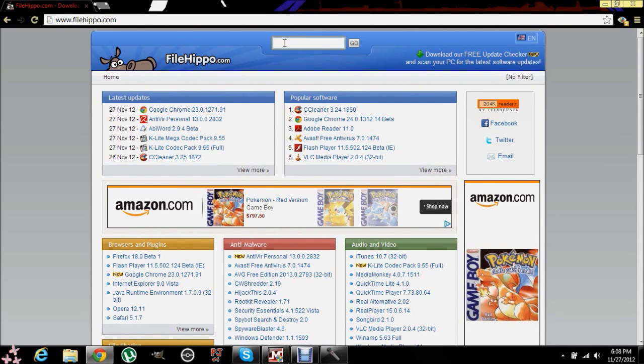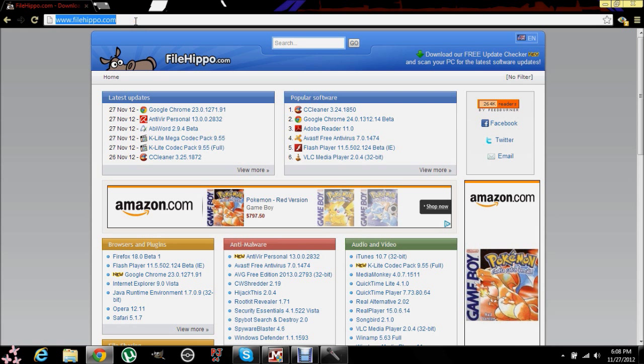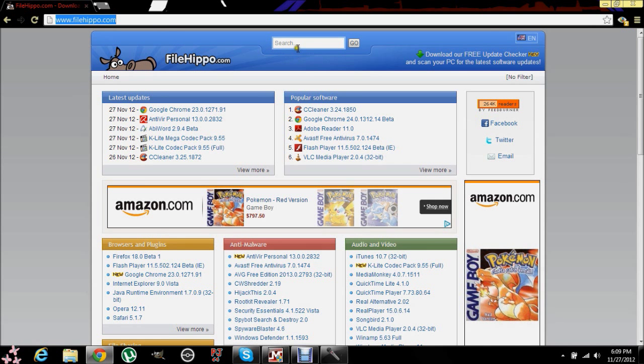So let's do this here. We're going to go to FileHippo.com. I wrote it in the address bar right here.